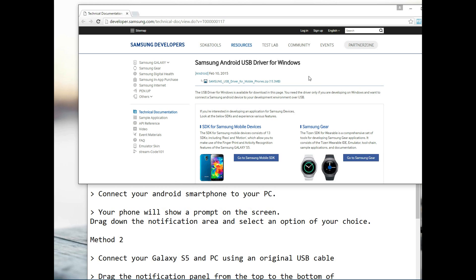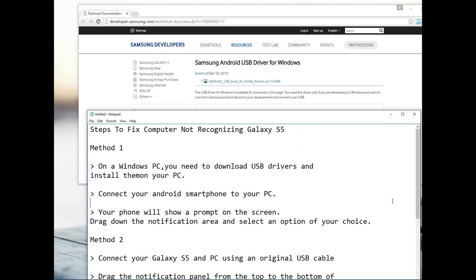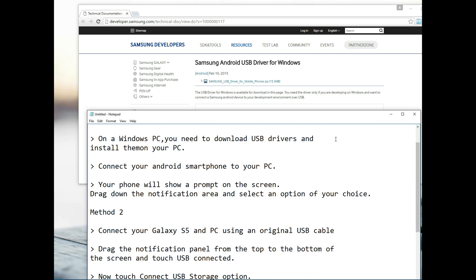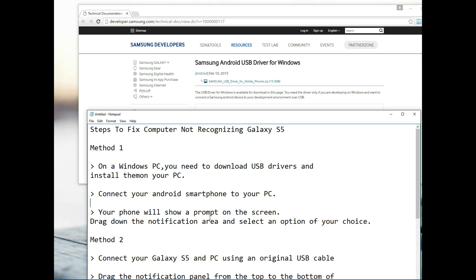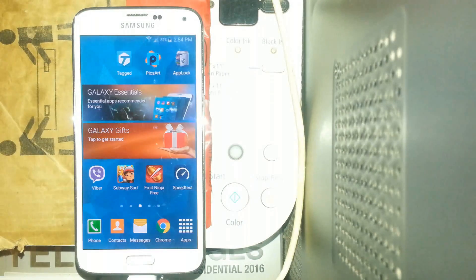Once you do that and you open it up, you're gonna go ahead and install those necessary drivers. After you've installed the drivers, connect it back to your Android smartphone, your Galaxy S5 of course. It will show a prompt on the screen and on your phone in the notification area, and you'll select an option of your choice.